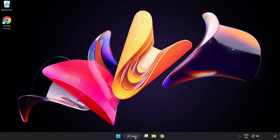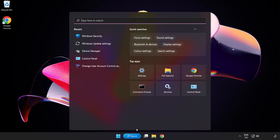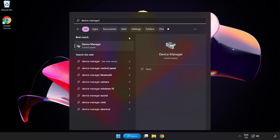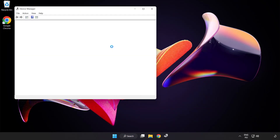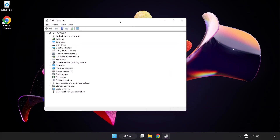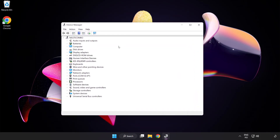Click the search bar and type Device Manager. Click Device Manager. Click Display Adapters.